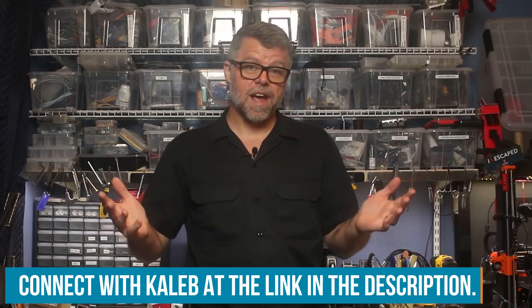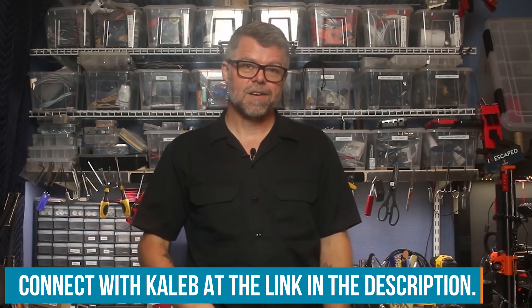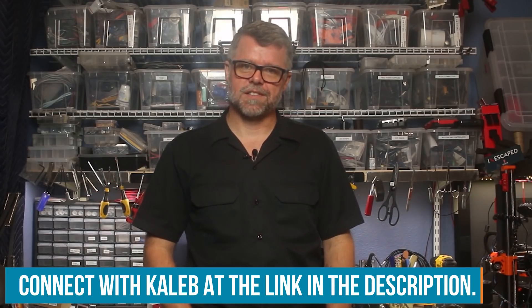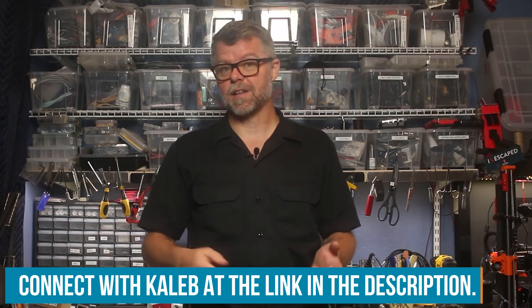And that's all we have for today. What other data would you have added to this? Let us know in the Element14 community at element14.com/presents. We'll see you next time.